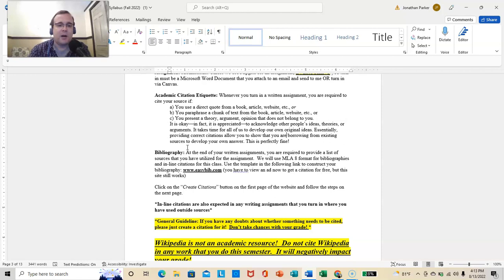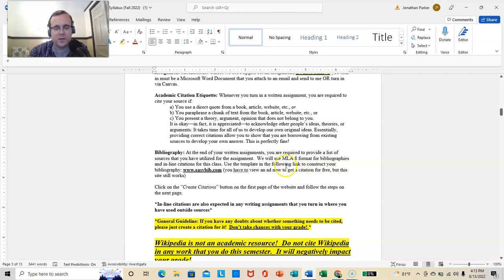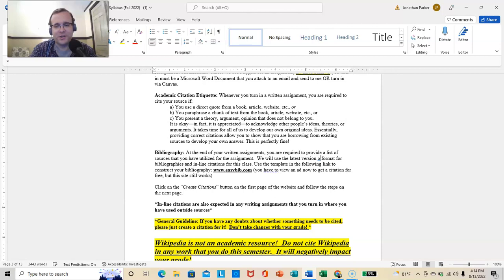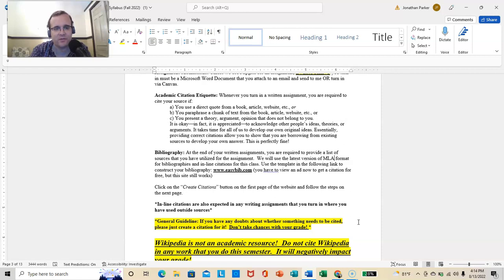Bibliography. So, you're also required to have this. At the end of your written assignments, you are required to provide a list of sources that you have utilized for the assignment. We will use, that's wrong, the latest, mistake one, version of MLA format for bibliographies and inline citations for this class. I've taken the thinking out of it for you, too.